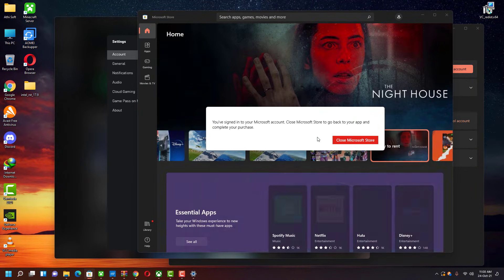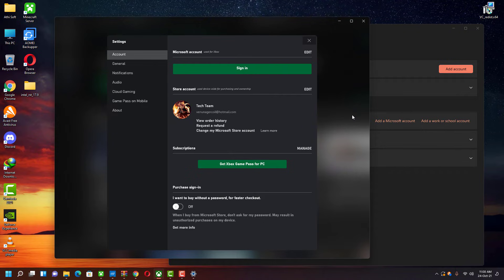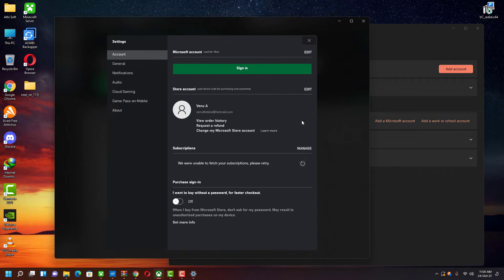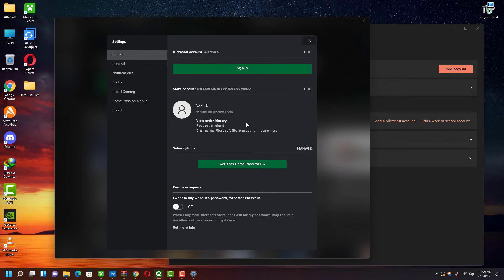And this time it's successfully logged in. I hope this helps you guys. If you feel like this was helpful then please subscribe to our channel and share your thoughts in the comments below. I'll see you guys in the next video, bye.